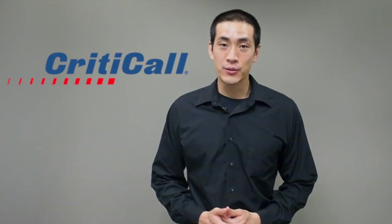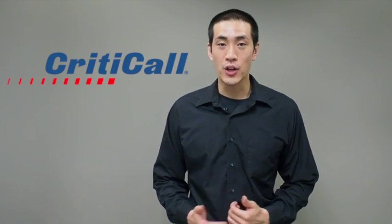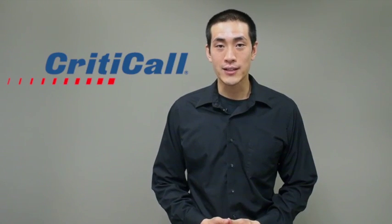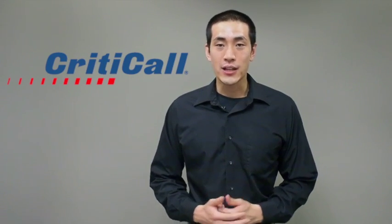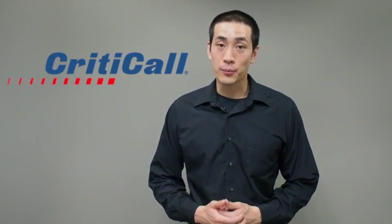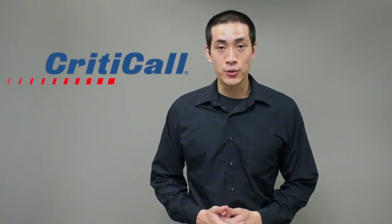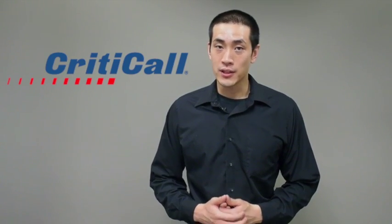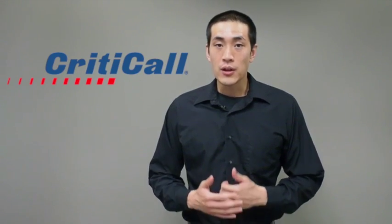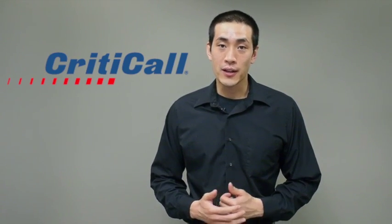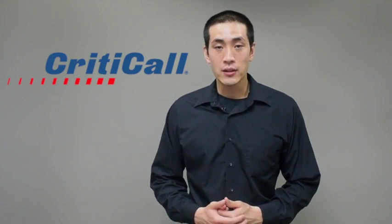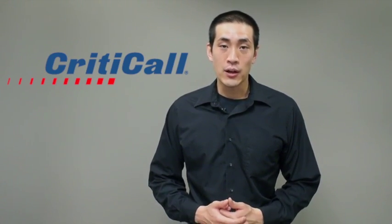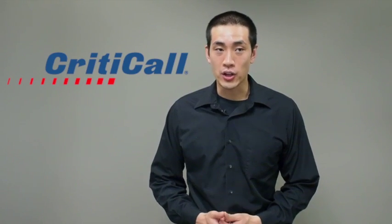Today I would like to introduce the new custom proofreading test for the OPAC and CritiCall testing software. This test allows you to create custom content for a proofreading test that can suit your organization's individual needs. You can create custom proofreading content that contains spelling, grammar, and other errors typically found in documents.